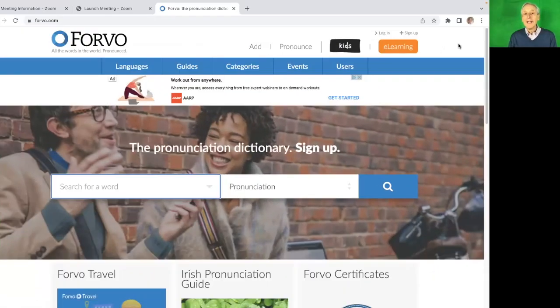The very last program, number seven: if you're reading a script and you're not 100% sure how to pronounce a word, or you've got the sides for an audition and you're unsure, there's a great website called Forvo. It will tell you how to pronounce the word. You always need to make sure you are pronouncing words properly. It's a very simple program and it's just great — it will tell you exactly how to pronounce a word.